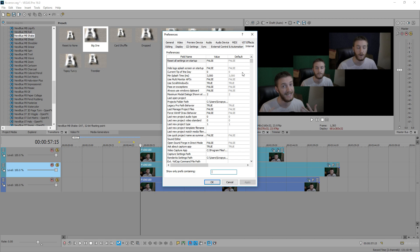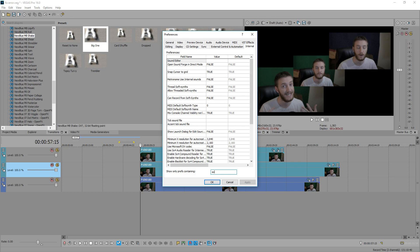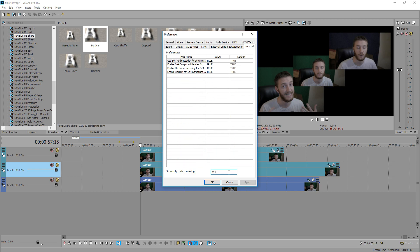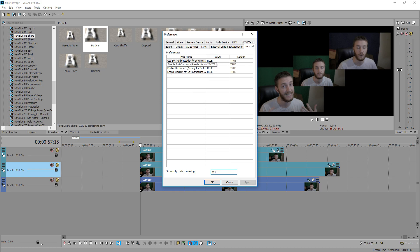Down at the bottom, you'll see a search category. We're going to search for SO4 and that's going to bring up these options. The one we need to change is Enable SO4 compound reader for AVC and M2TS. Click on true and then change it to false, then hit Apply.